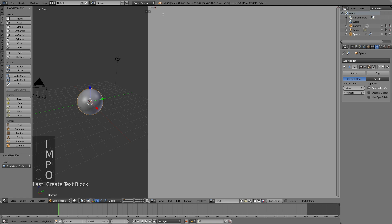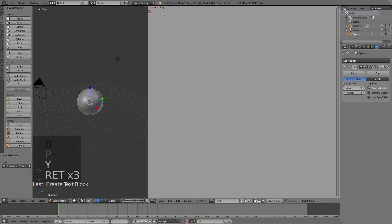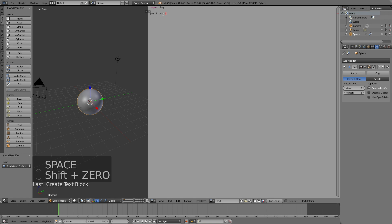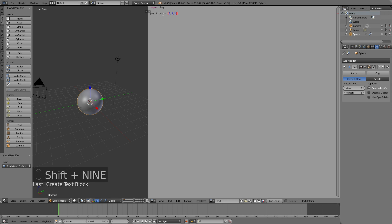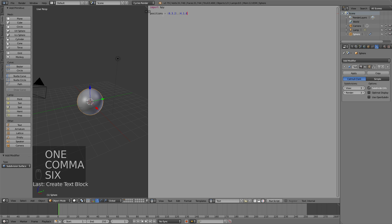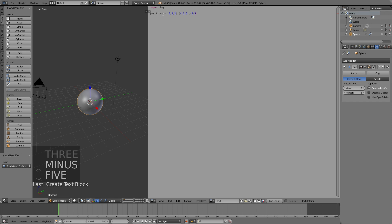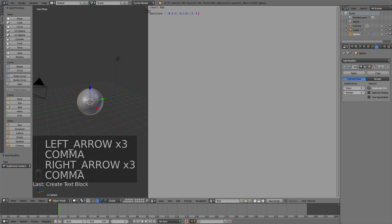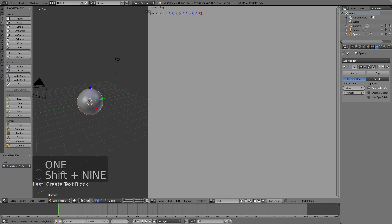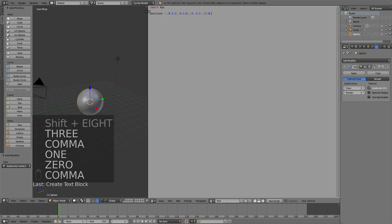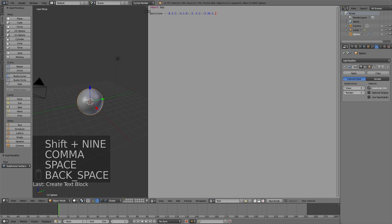Let's start off with import bpy, which is to import all of the Blender functions to the code. And since this is a keyframe tutorial, let's write positions equals, and then all of the coordinates we want the sphere to move in. Just write some random coordinates — the first number is the X axis, the second is the Y axis, and the third is the Z axis. I'm going to write about 5 coordinates for the sphere, and when we run the script, the sphere is going to move to these positions.